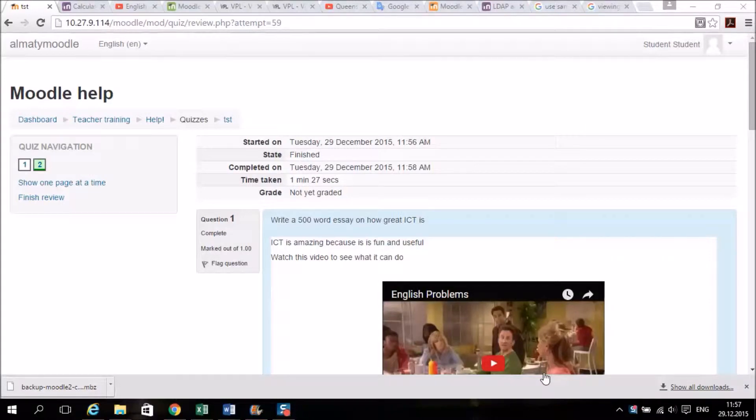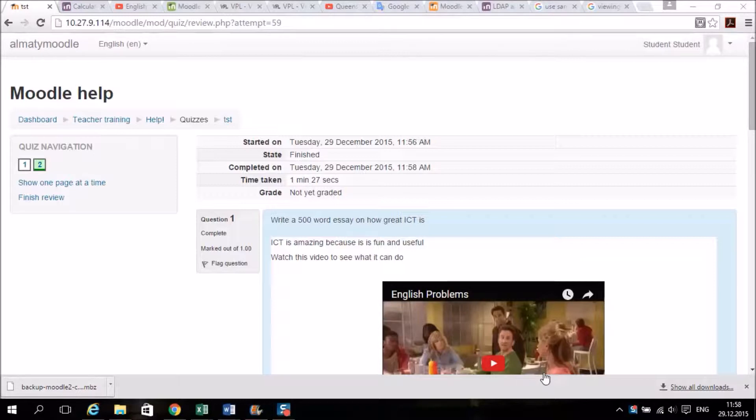Alright, so in this video I'm going to show you how to use the essay style question. Essay style questions can be used for different things.